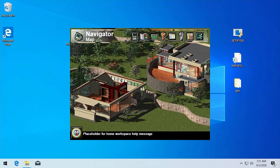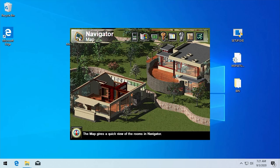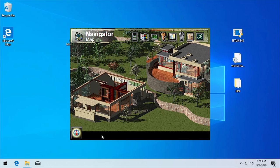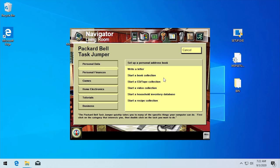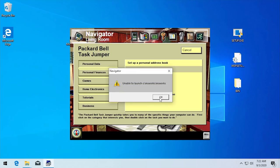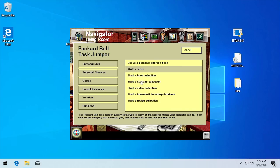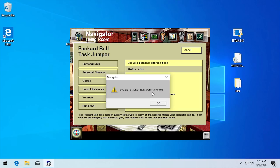This Packard Bell computer is the first one I've owned, so I'd never really used Navigator before the previous video. I didn't even realize there's a home button you can click to get to the map. There are placeholder messages visible — 'placeholder for home info room,' 'placeholder for home workspace help message' — where help messages are supposed to appear. Using the Task Jumper to 'write a letter' tries to launch Microsoft Works, which isn't installed. In theory, if an executable file existed at the expected path, Navigator should be able to open it.